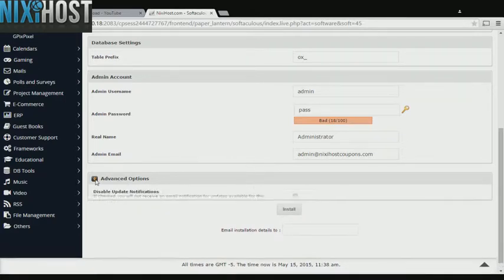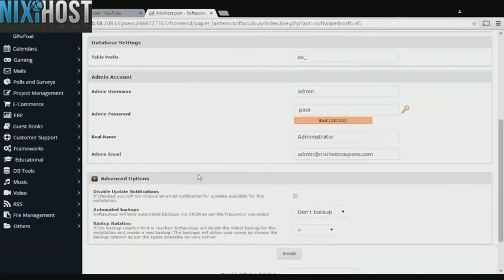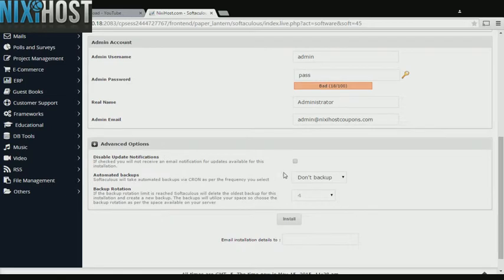It's always a good idea to set up a cron job to back up your website. You can do this under the Advanced Options category.